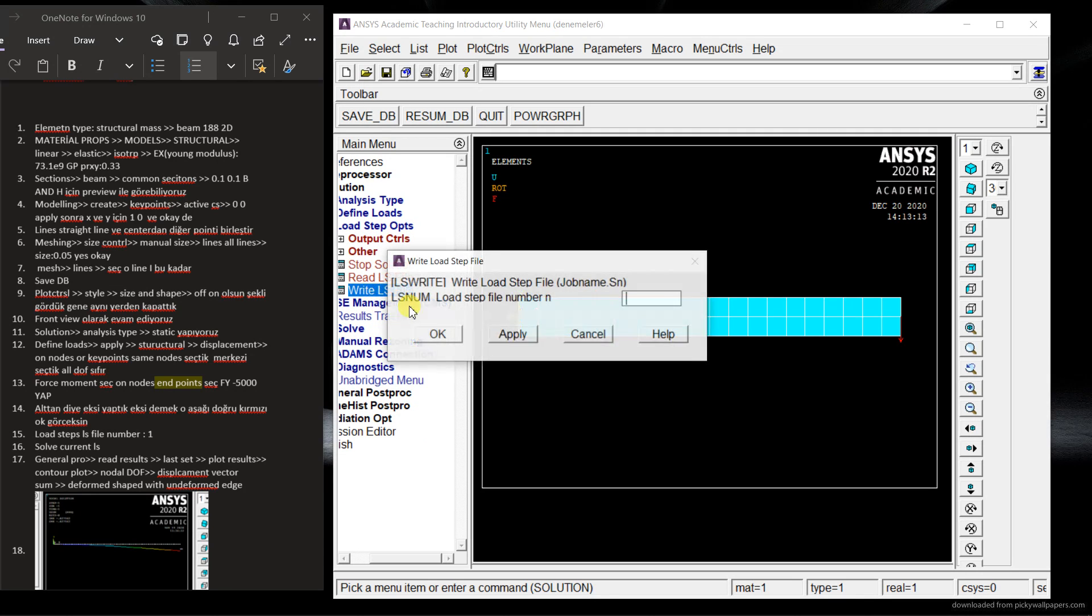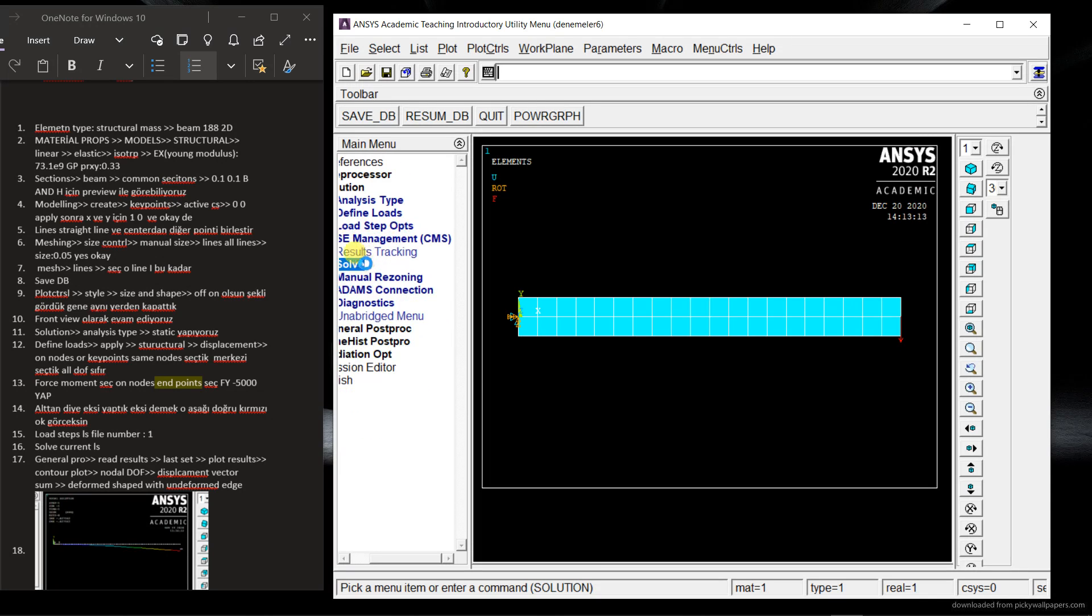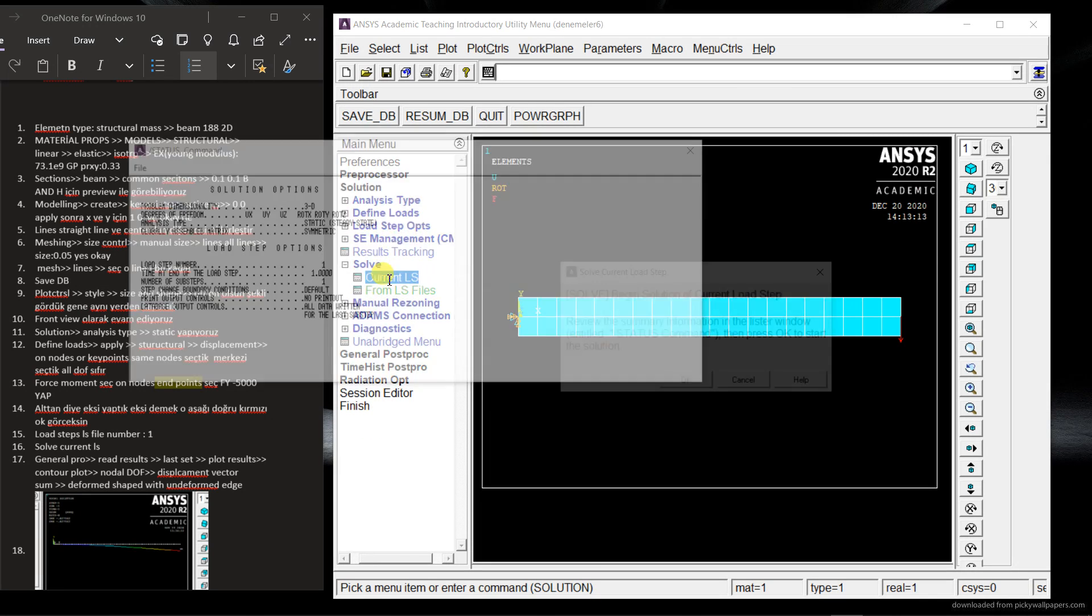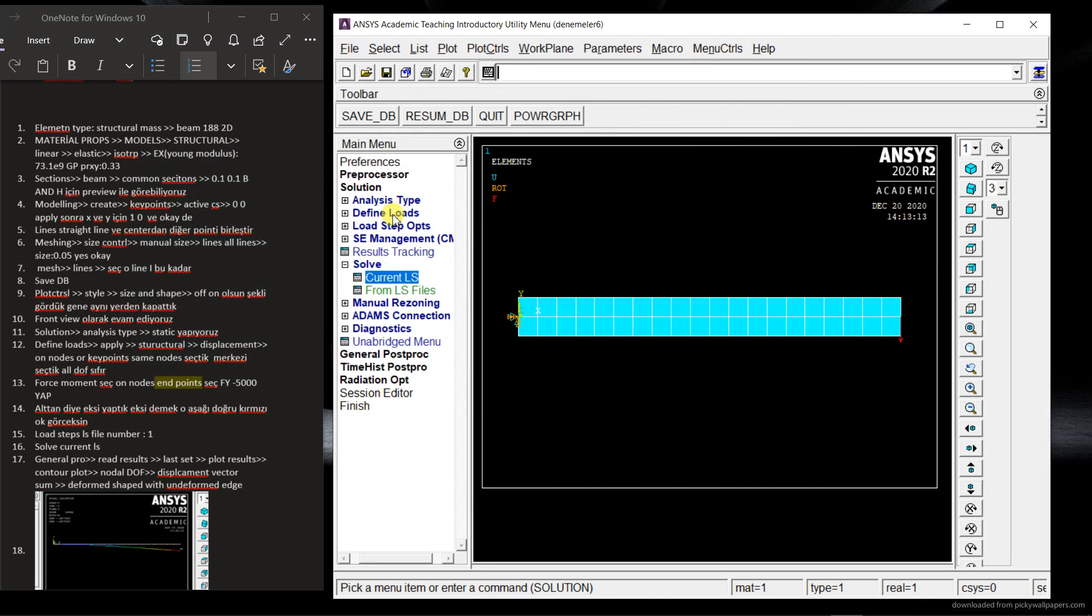Now we can say write LS file. So one, it's OK. And that's it. So just solve the question. Current LS. And we finish it.